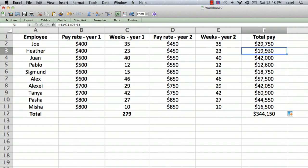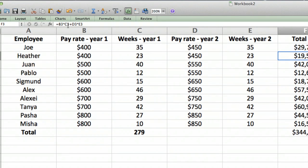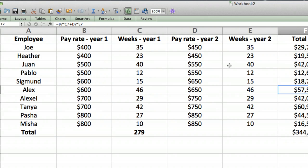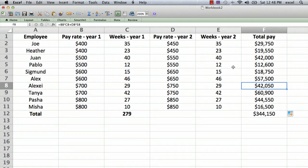Everything is updated. If you look at the formula bar up here, you can see as we go down through the rows the formula has been updated for all the employees. I hope this has been helpful. I'm Ted and today I showed you how to edit a formula in Excel. Thank you for watching.